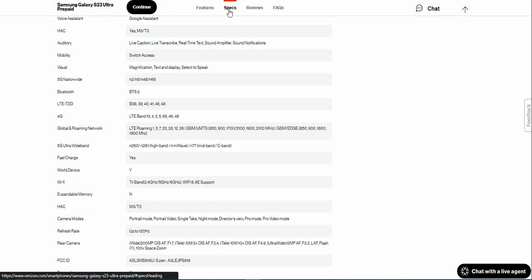It has wireless charging, fast charging, and all that good stuff. It's a world device. Wi-Fi: it has tri-band Wi-Fi which has 2.4 gigahertz Wi-Fi, 5 gigahertz Wi-Fi, 6 gigahertz Wi-Fi, Wi-Fi 6 and Wi-Fi 6E support. There is no SD card slot.